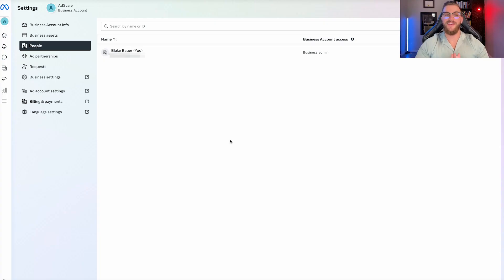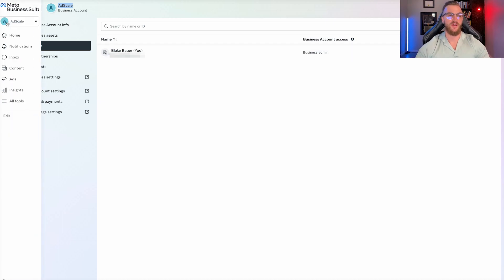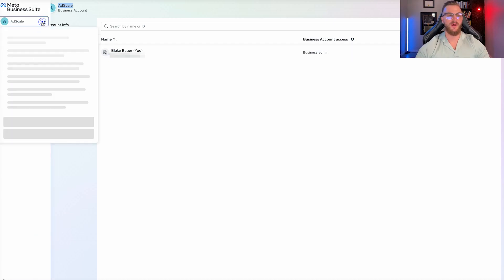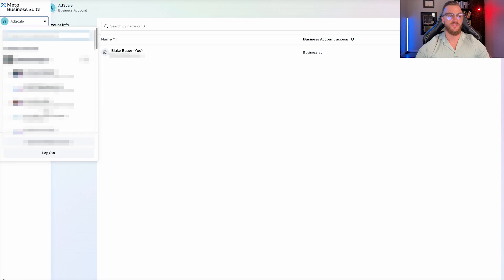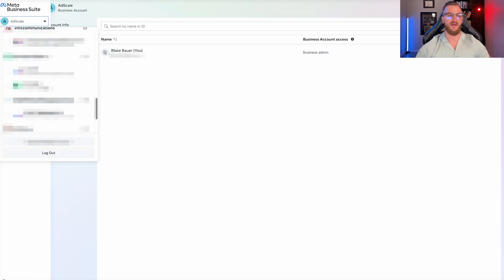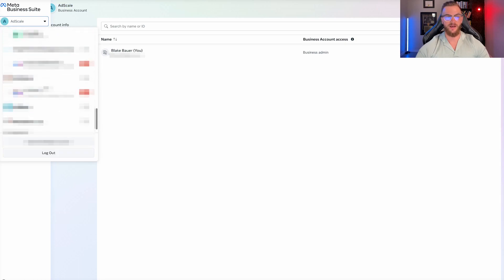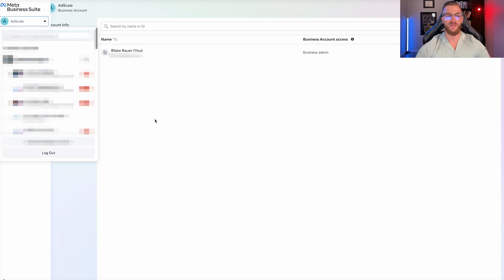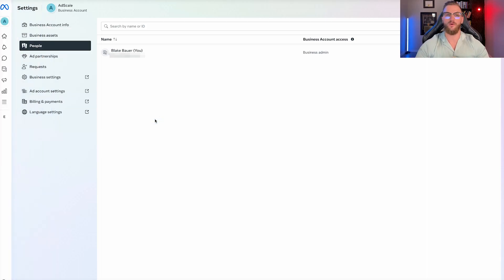Once you've gone ahead and created your business suite, you'll be brought to a page that looks like this. It has the name of our business here — Ad Scale business accounts. There is actually a dropdown here, and you can see I have access to a lot of different other business accounts. In your case, you should only have the one, or if you have a couple that you have access to, then you'll have a few more than that.